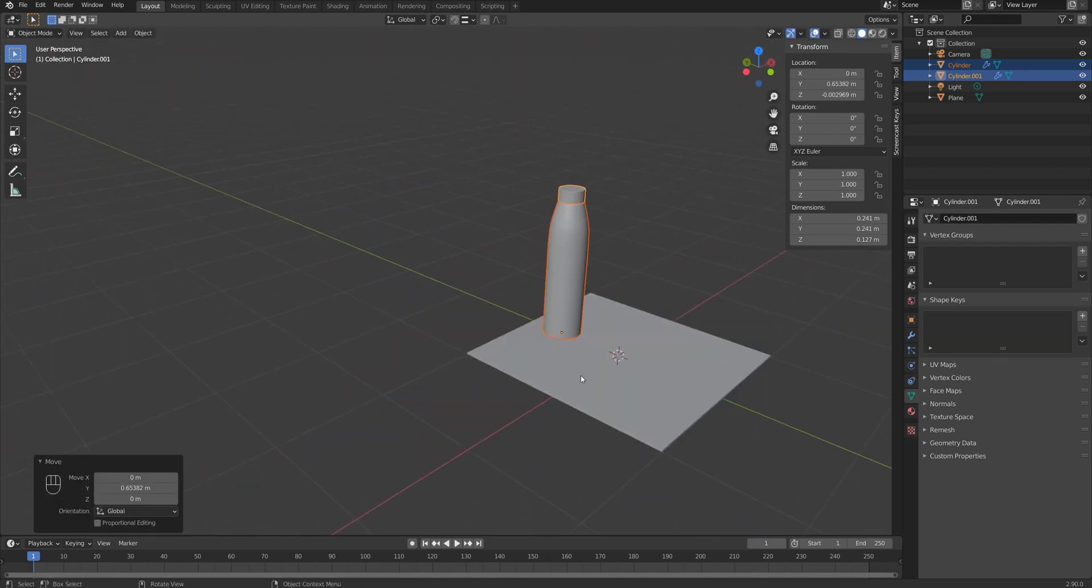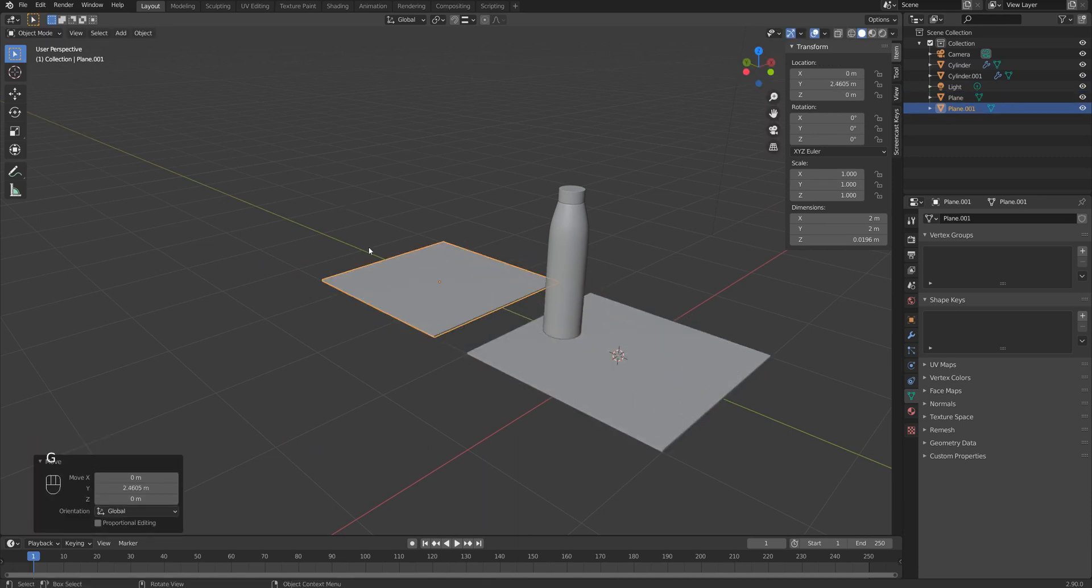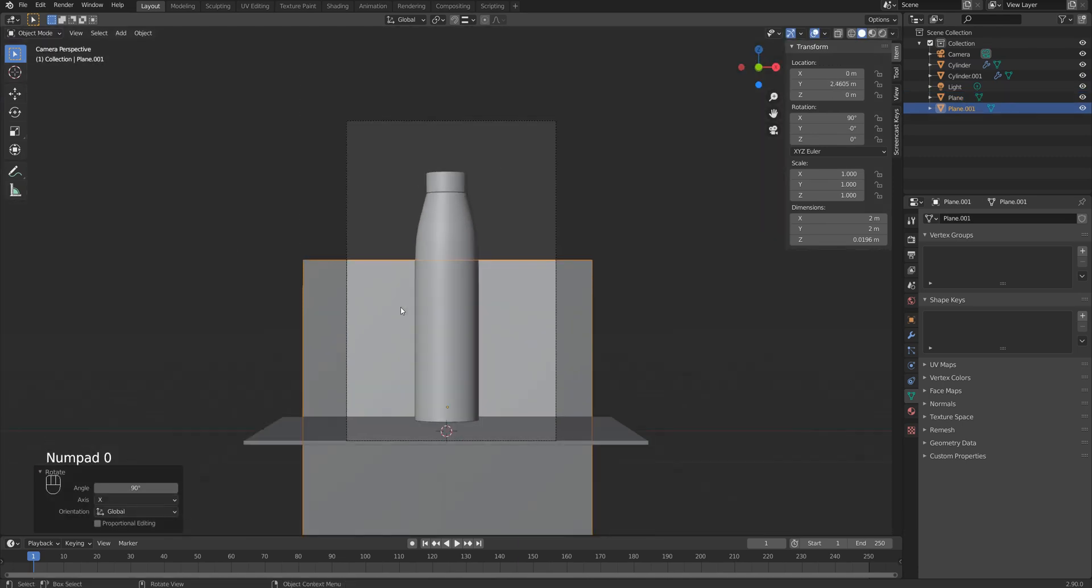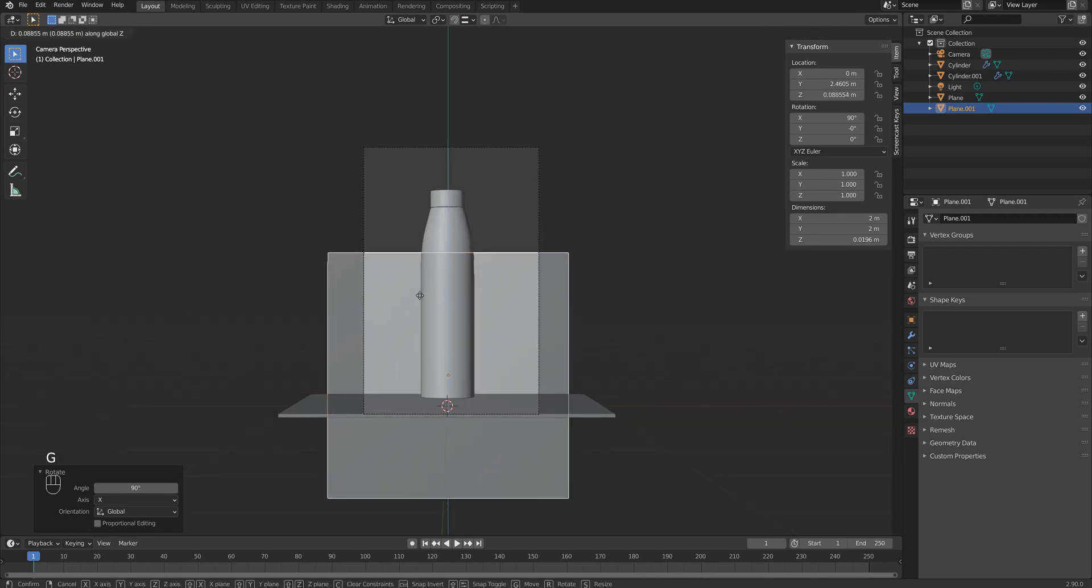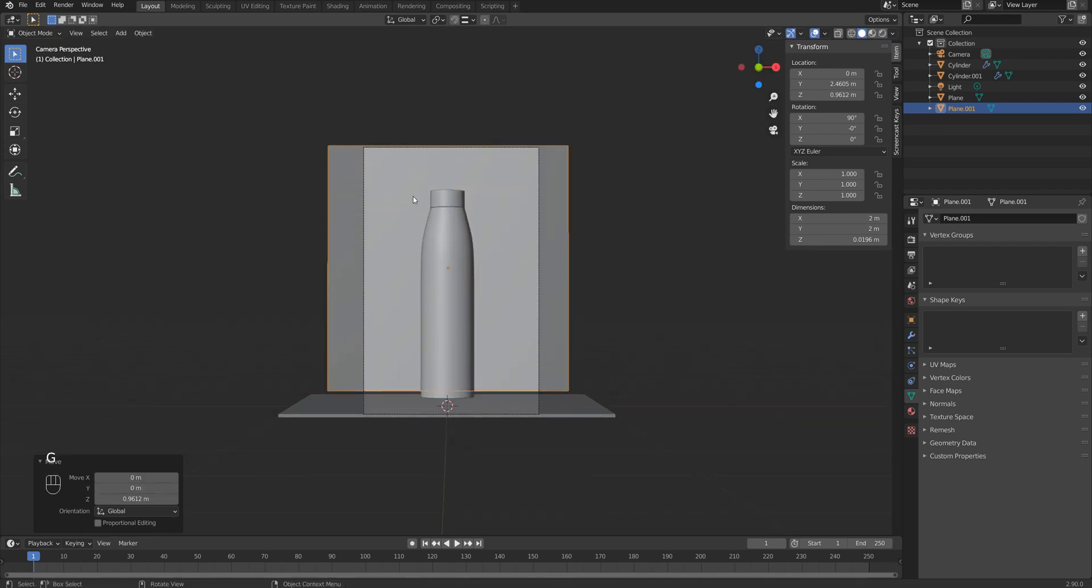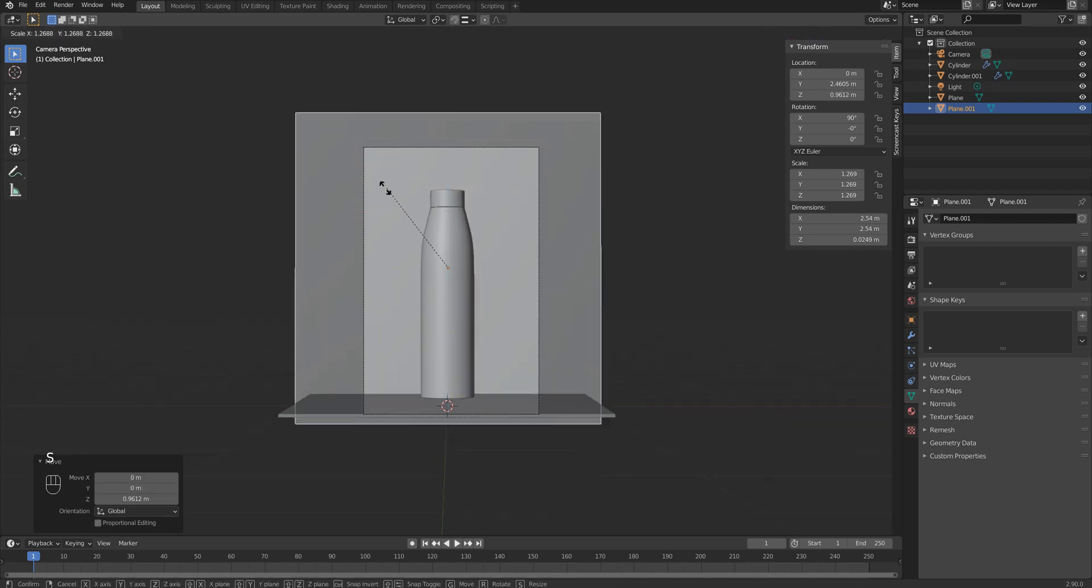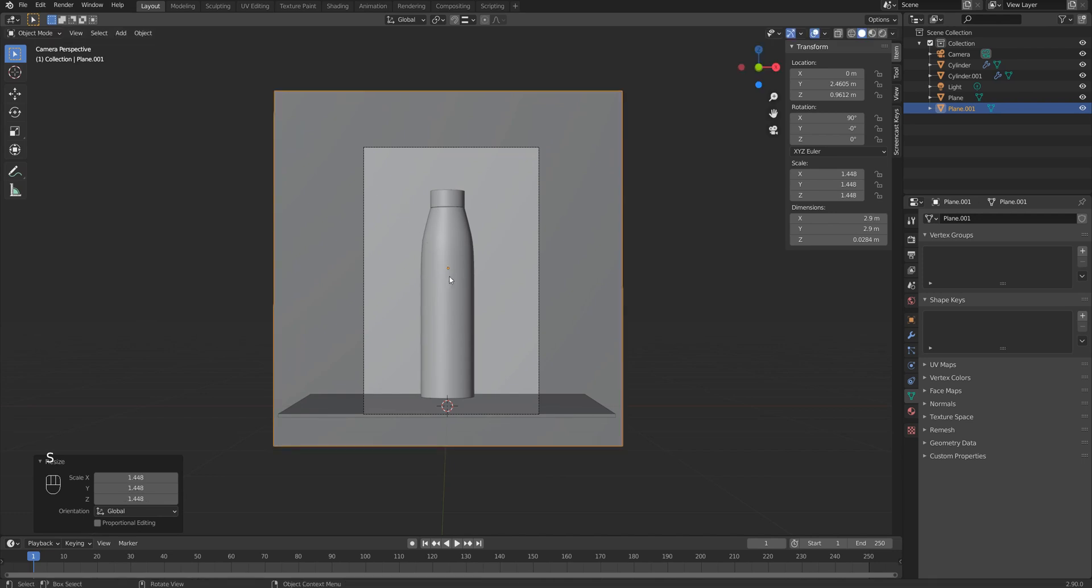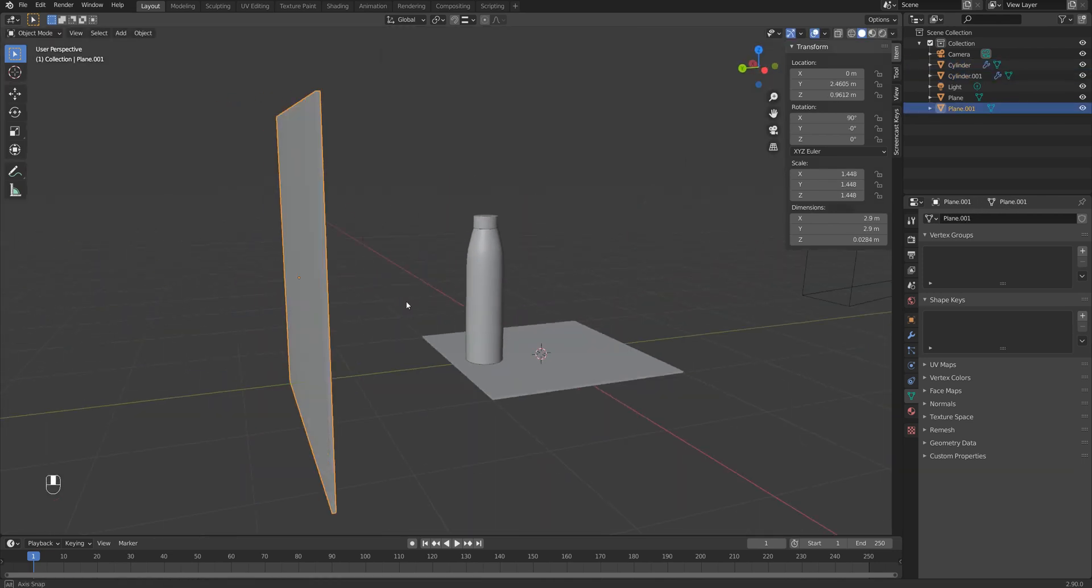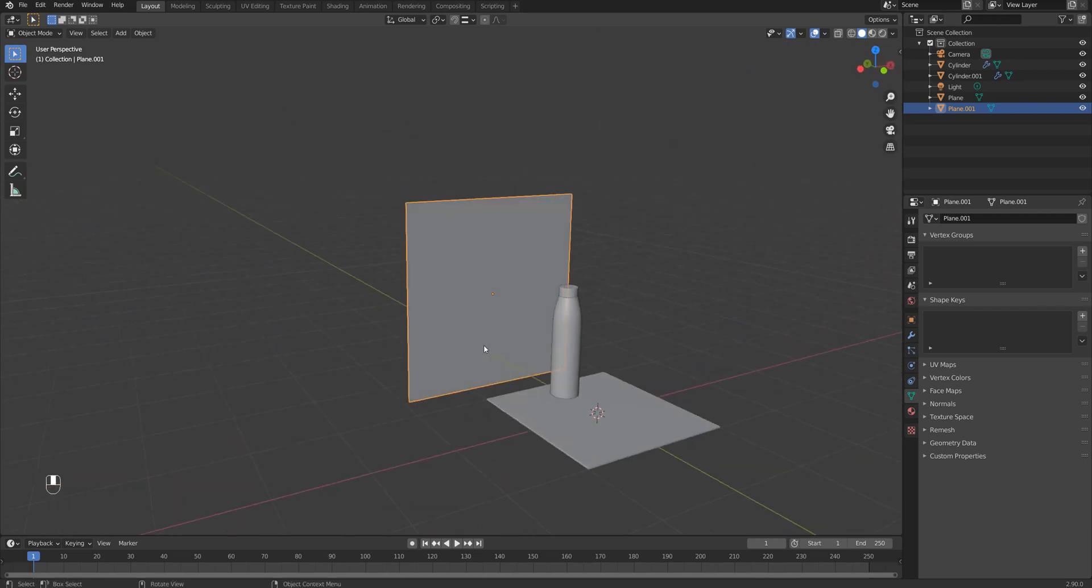I use Shift D to duplicate the plane, then rotate it 90 degrees along the X axis. I also make it slightly bigger so it will work as a diffusion panel. By the way, you can check my another video where I cover how to use those diffusion panels in Blender.